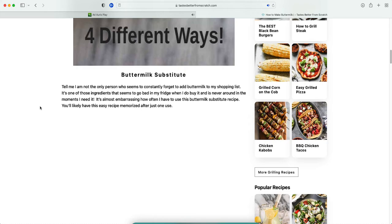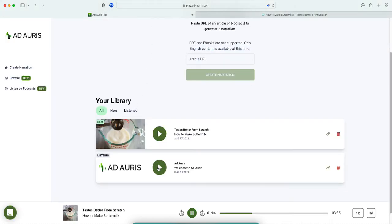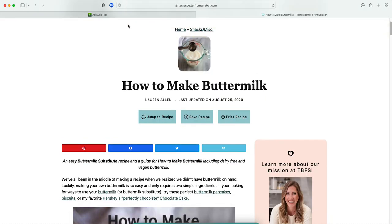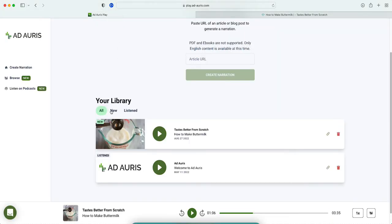You'll likely have this easy recipe memorized after just one use. So guys, it's very well recorded. It's word-by-word, didn't make any type of mistake at all. This website is pretty awesome.